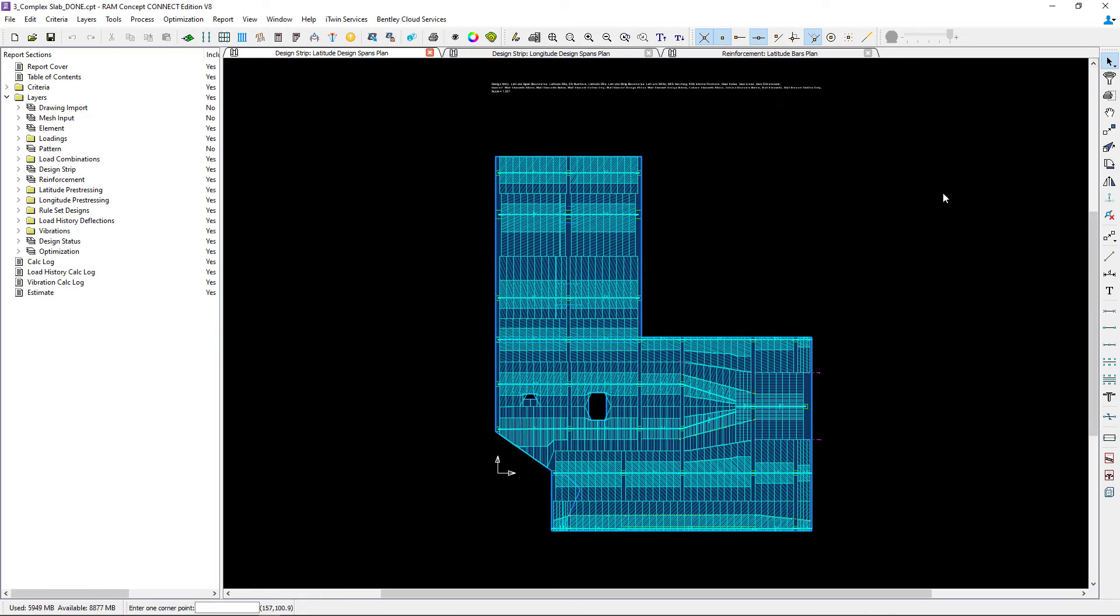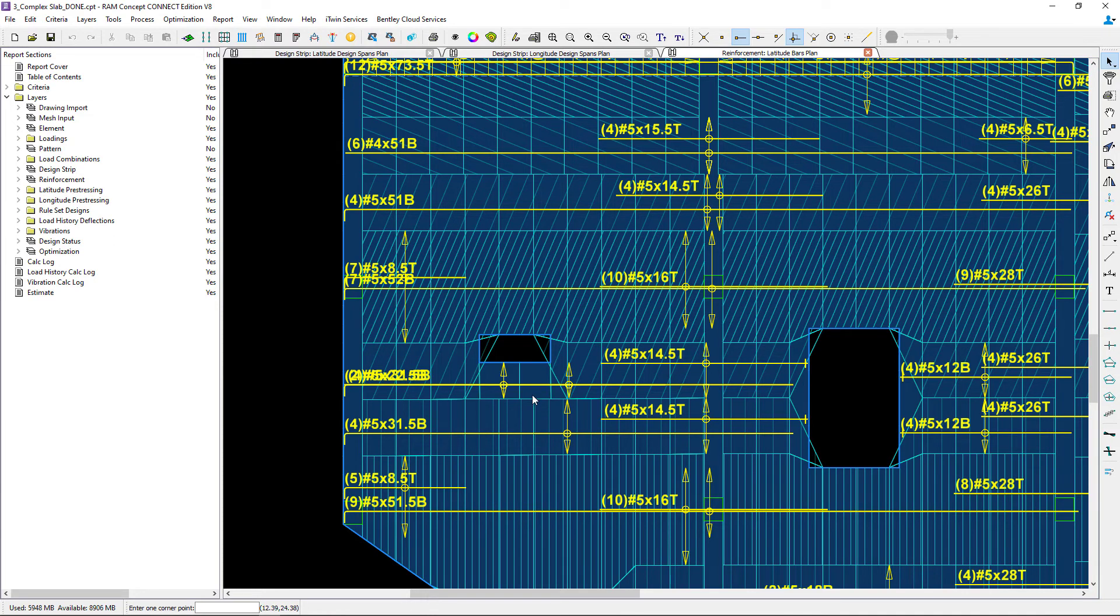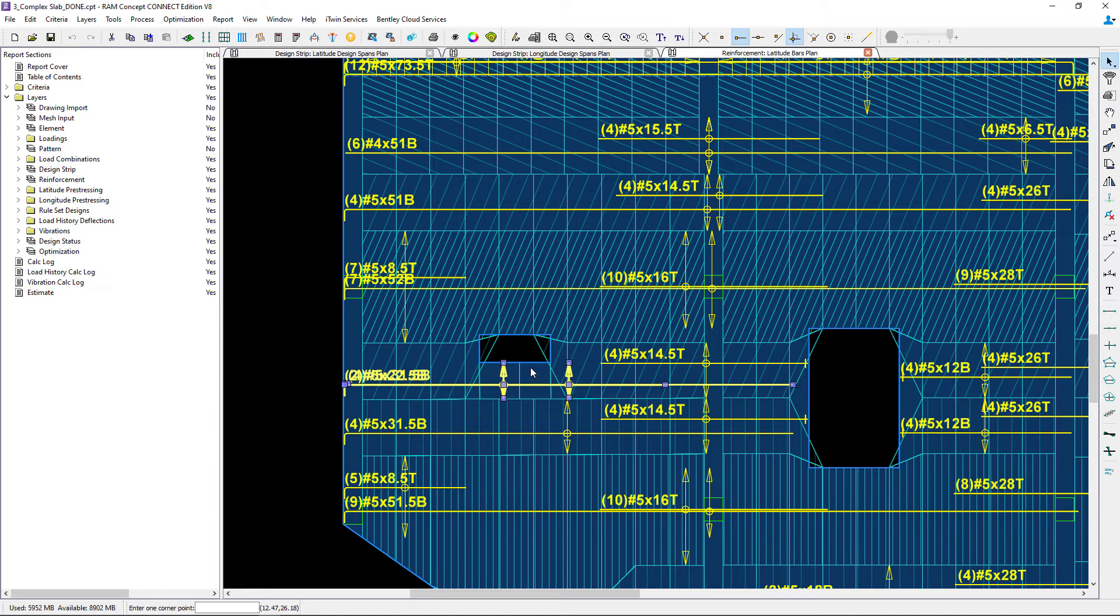Now that the calculation has been performed let's return to the reinforcement layer for the latitude direction. Now here what I can see as a result of putting in those design sections that bars have been detailed through that area that is not hatched.